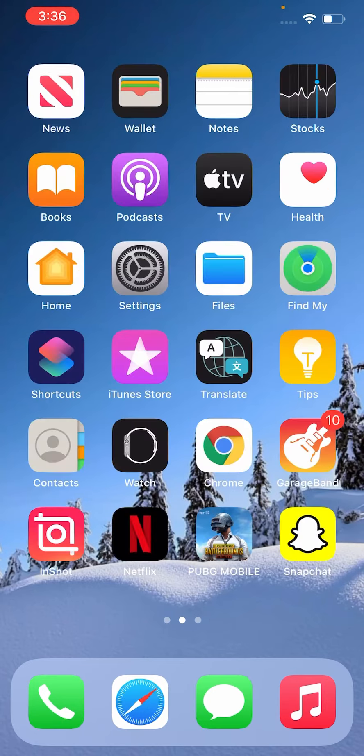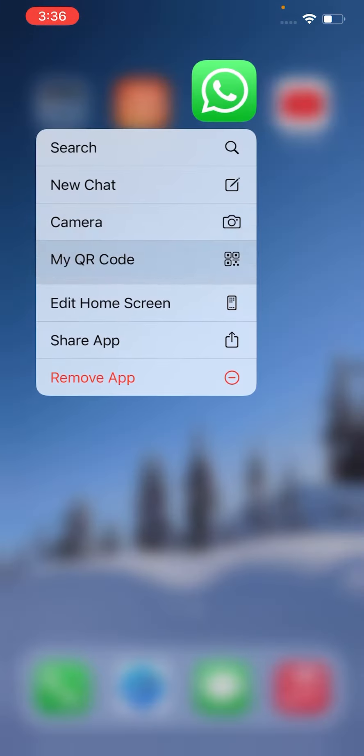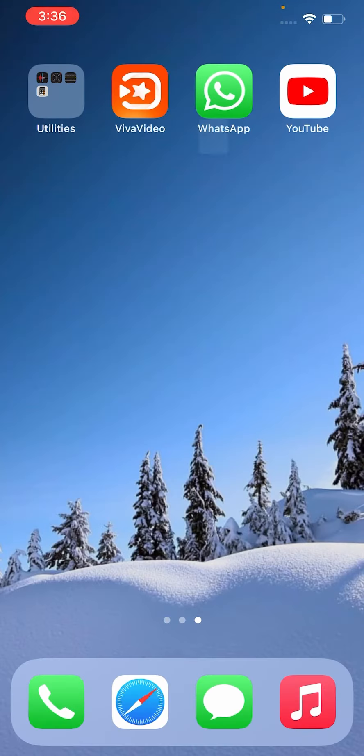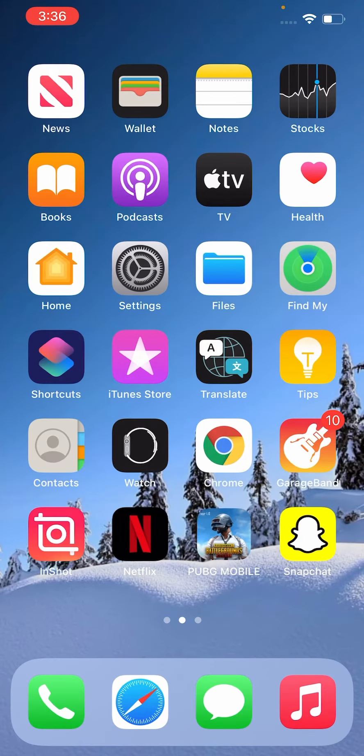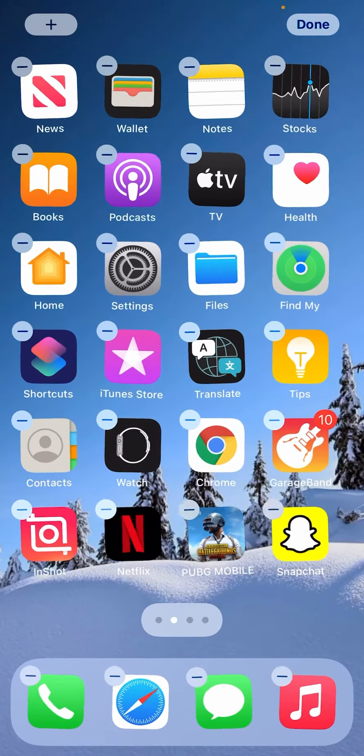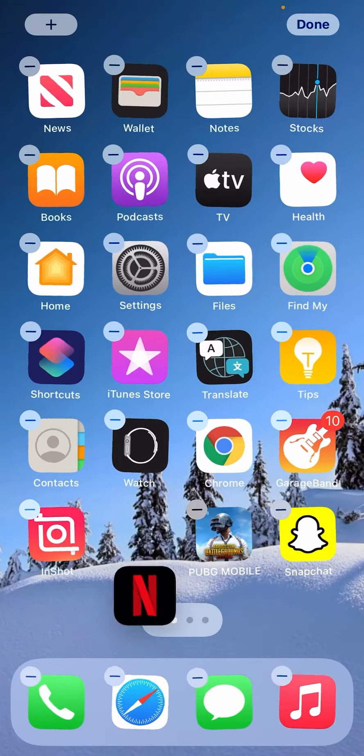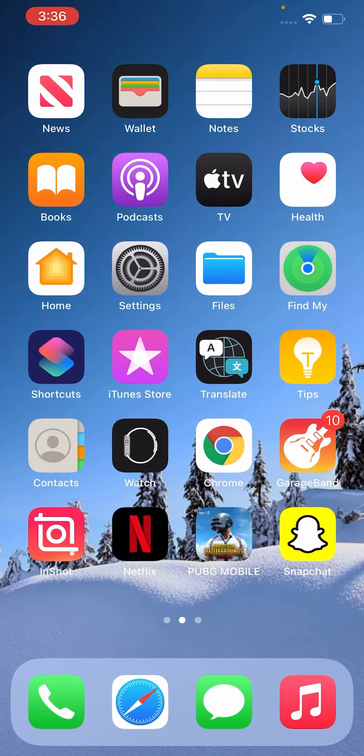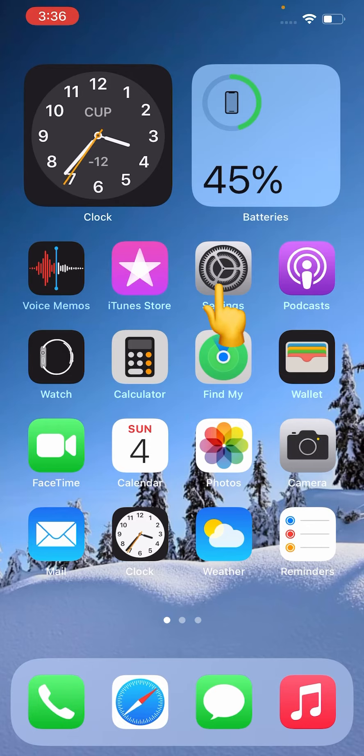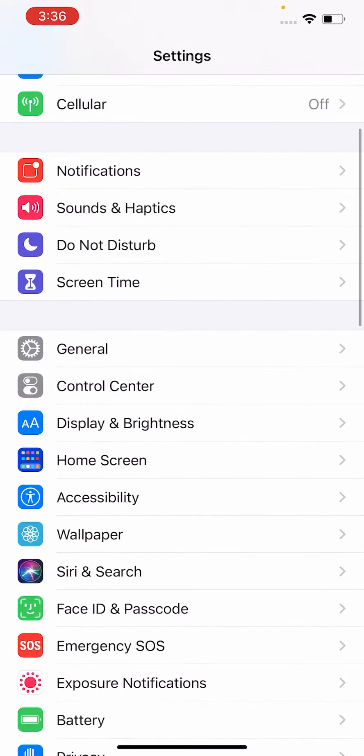So let's get started without wasting time. As you can see, here's WhatsApp, PUBG, and Netflix - there are too many apps on my iPhone. So let's start. First of all, go to Settings, scroll down to find Screen Time.